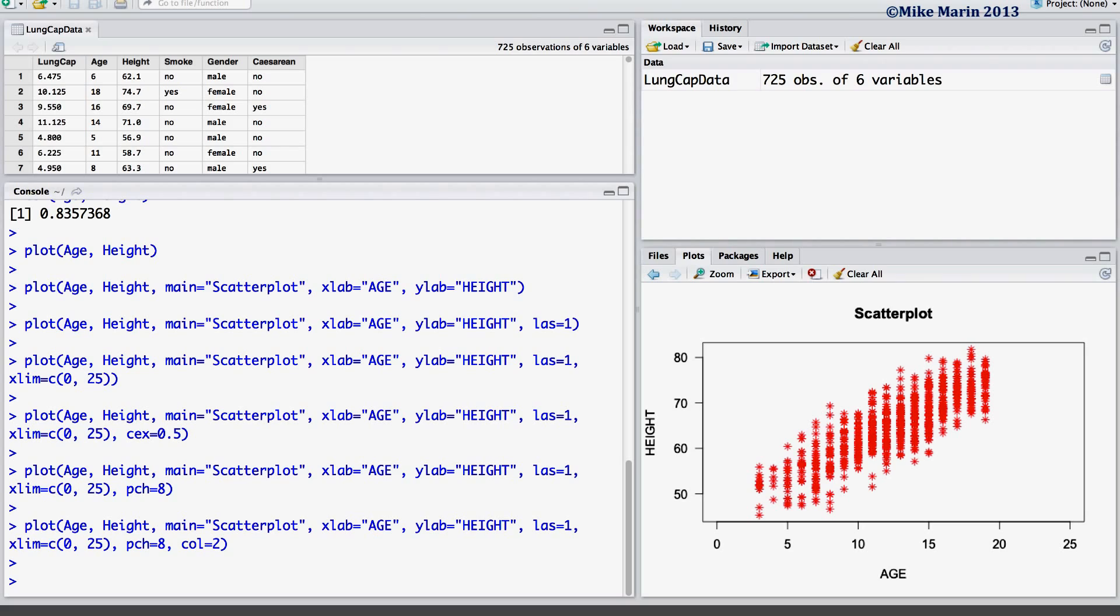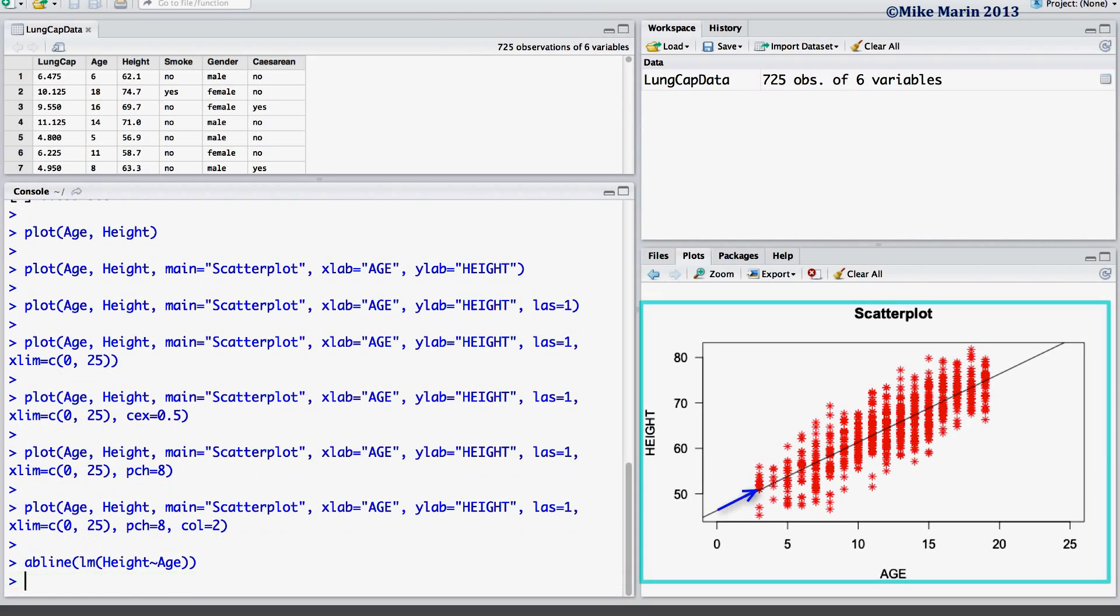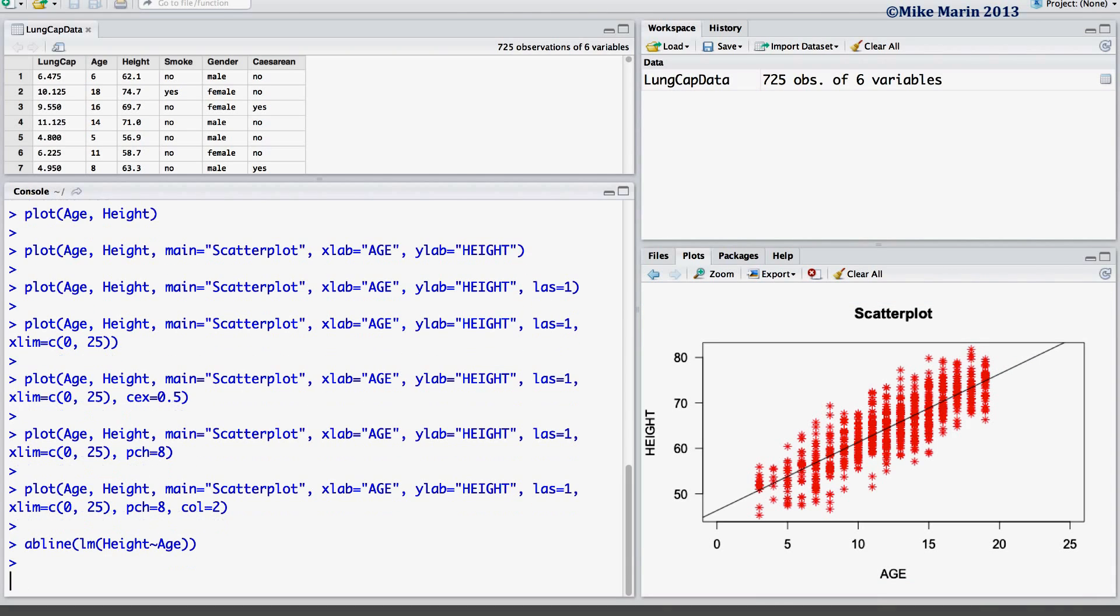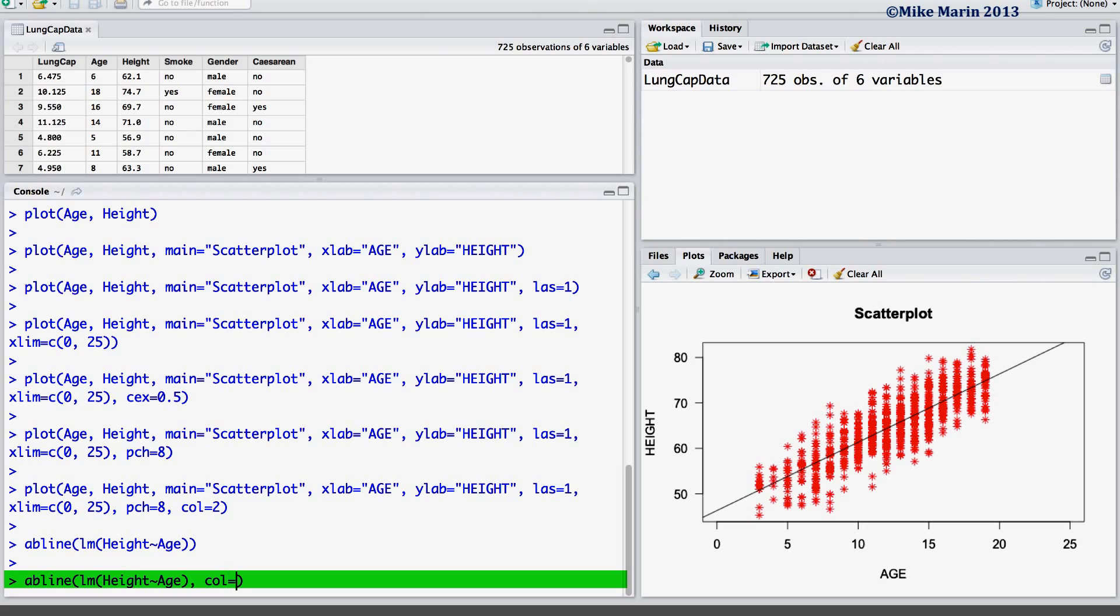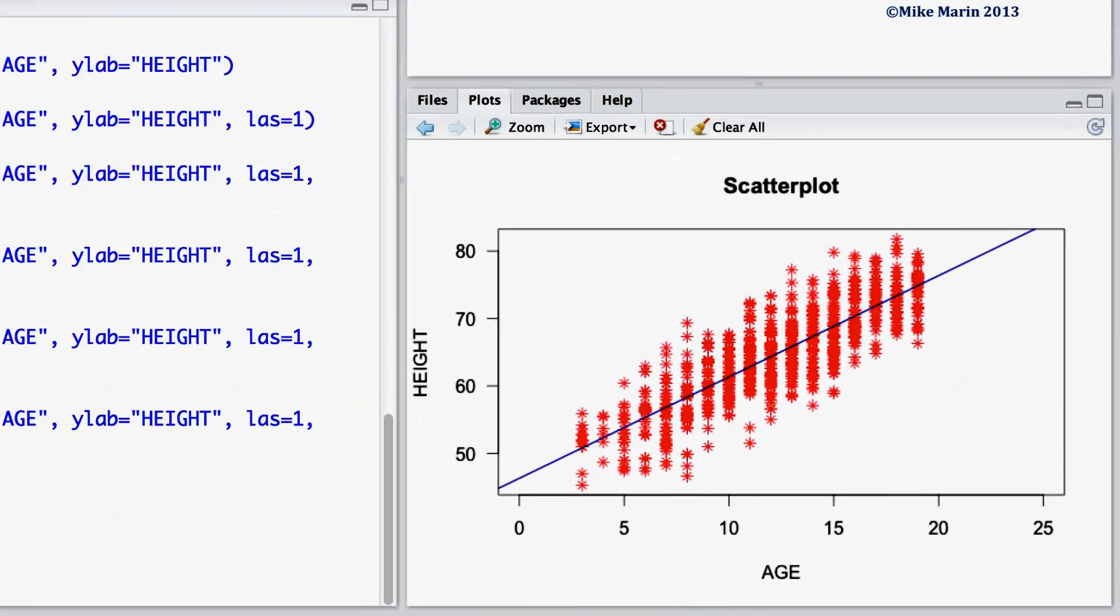While we have not yet discussed linear regression, let's go ahead and add the linear regression line that was fit to this plot. To do so, we can use the ABLINE command, and here we'll add the linear regression predicting height using age. Again, we can change the color of this line using the COL argument. Let's make the line blue.